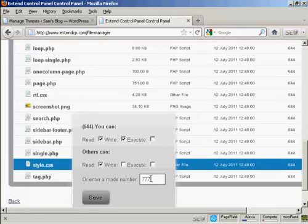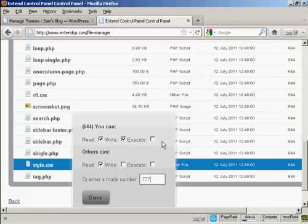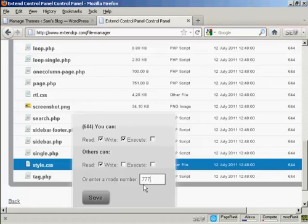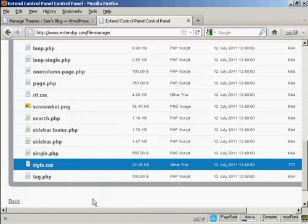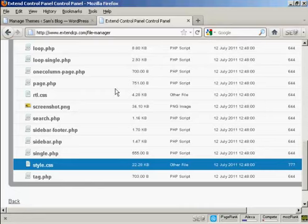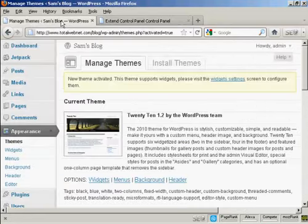This means that it can be read, executed, and written by everybody. Some shared hosting packages won't allow you to change your permissions to 777, in which case you should contact the administrator and ask which permission set you can use to do this. I've got it set to 777, so I'm going to click on save. And there you go, you can see that is now changed to 777.